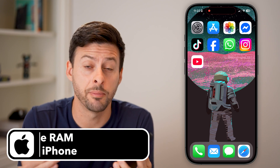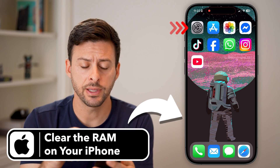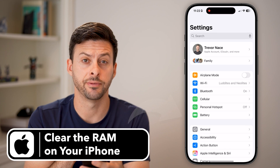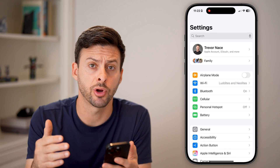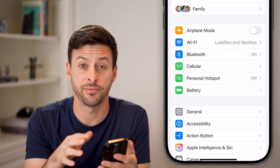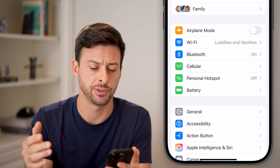Here's how to clear the RAM on your iPhone. Let's head into the Settings. I'm on an iPhone 16 Pro, but you can do this on any iPhone running any iOS operating system.